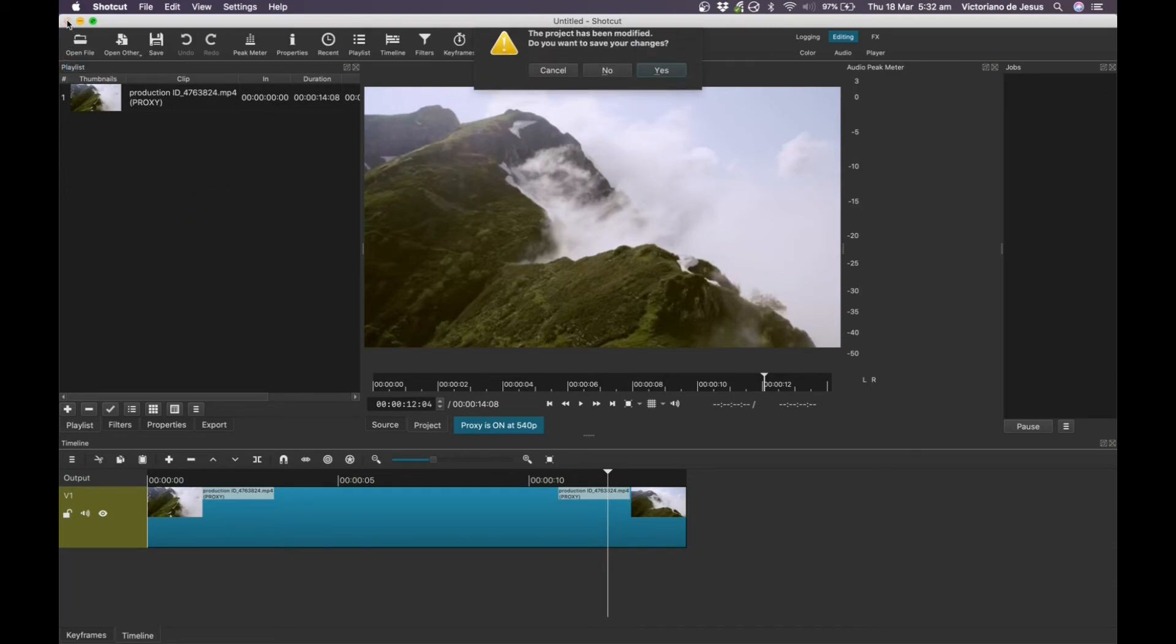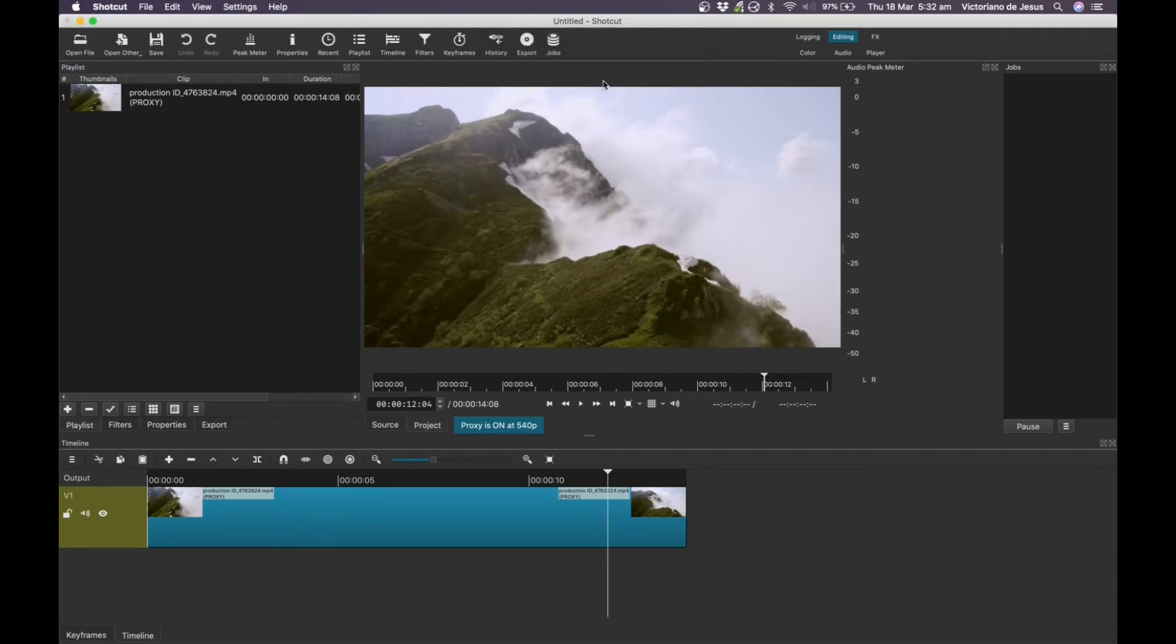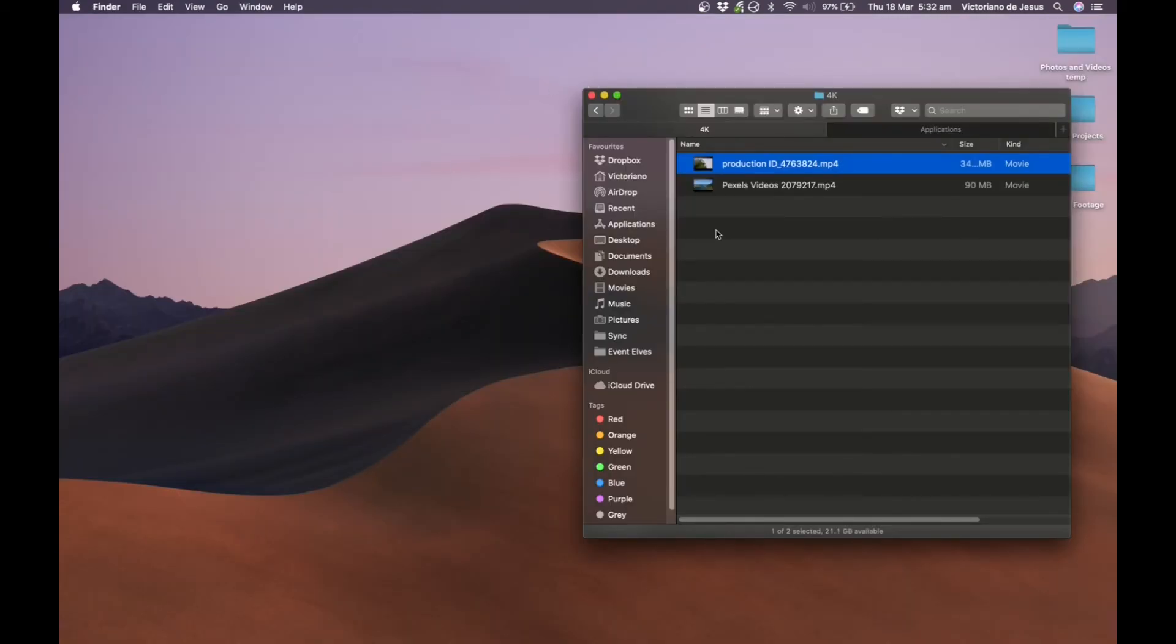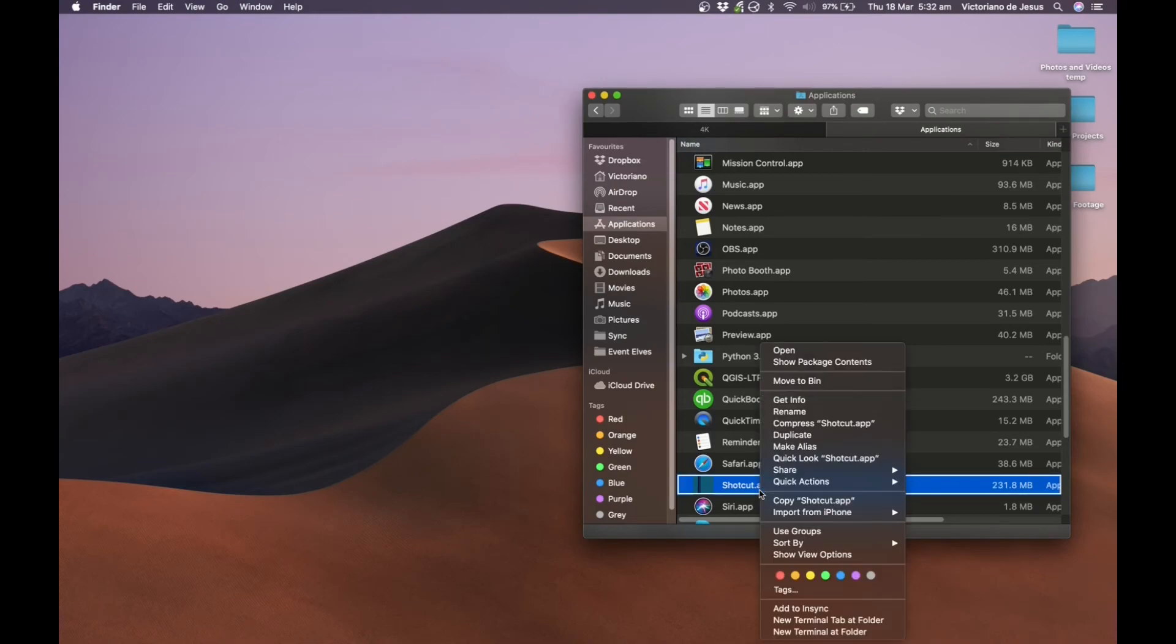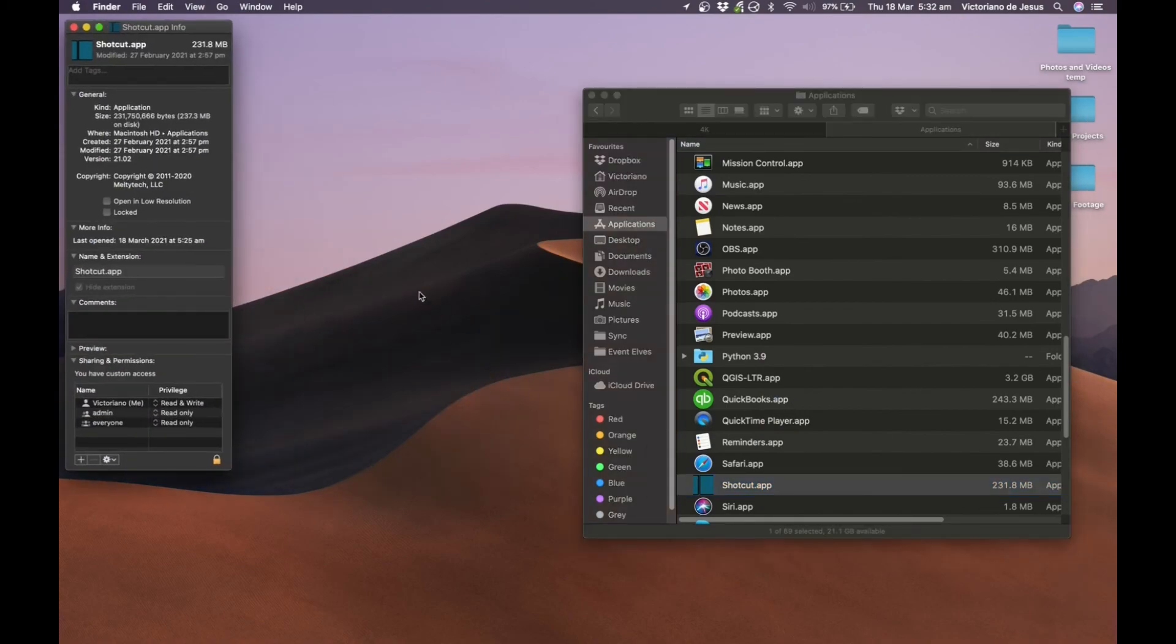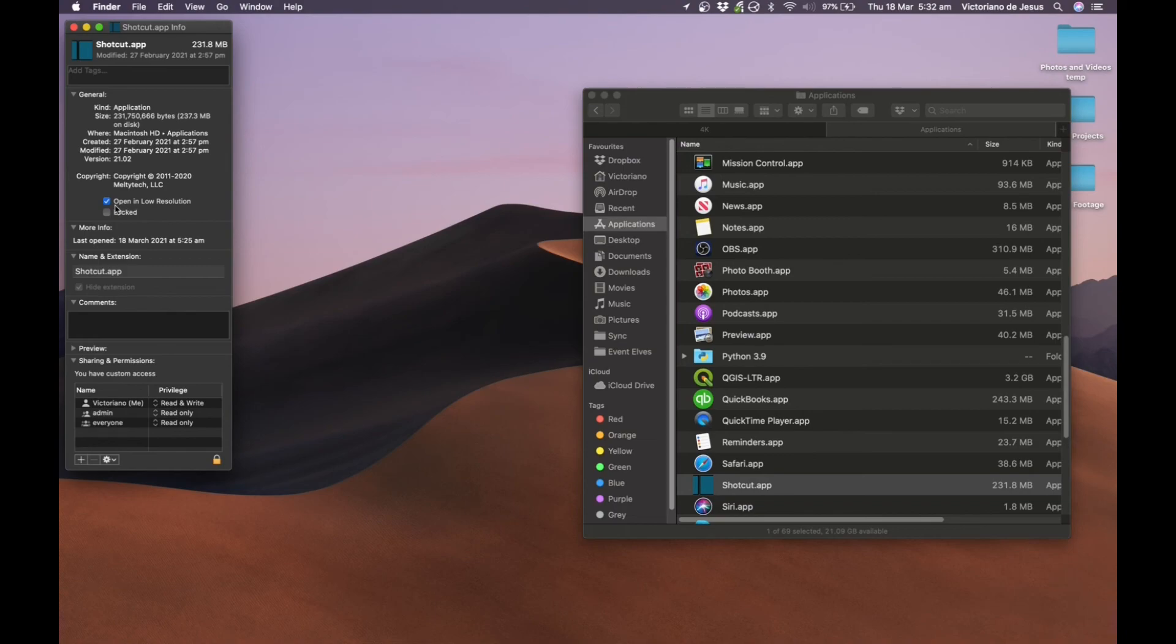Lastly, we can do this outside of Shotcut. So I'm on a Mac. So if you're on a Mac, you can go to applications, look for the Shotcut app. You can right click, get info. And you can try running the program in low resolution. Sometimes I noticed that with some programs it helps, sometimes not. In this case, it might help to run it in a lower resolution.